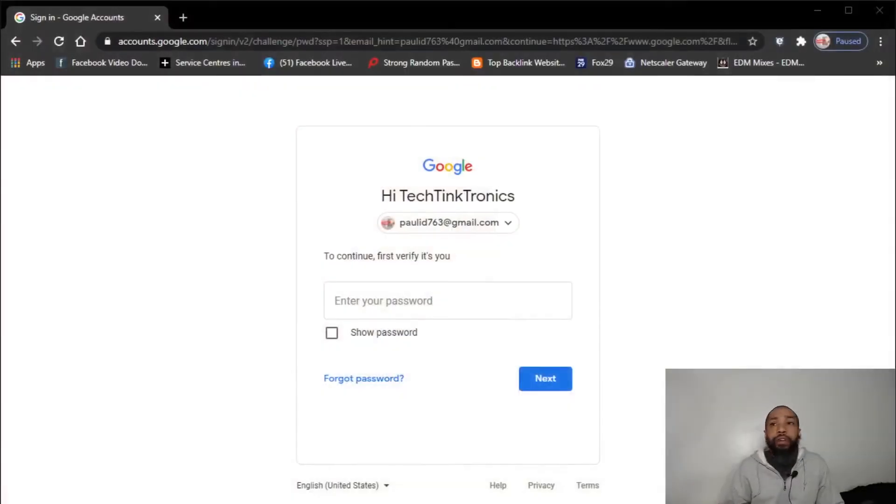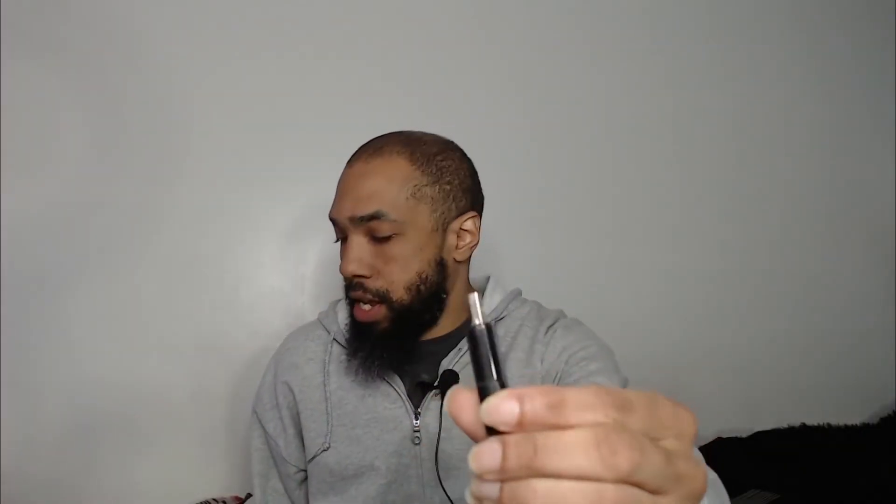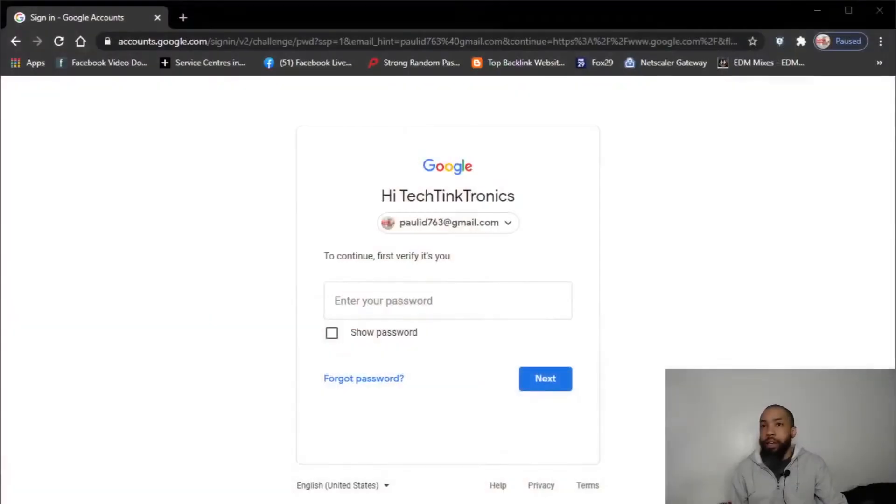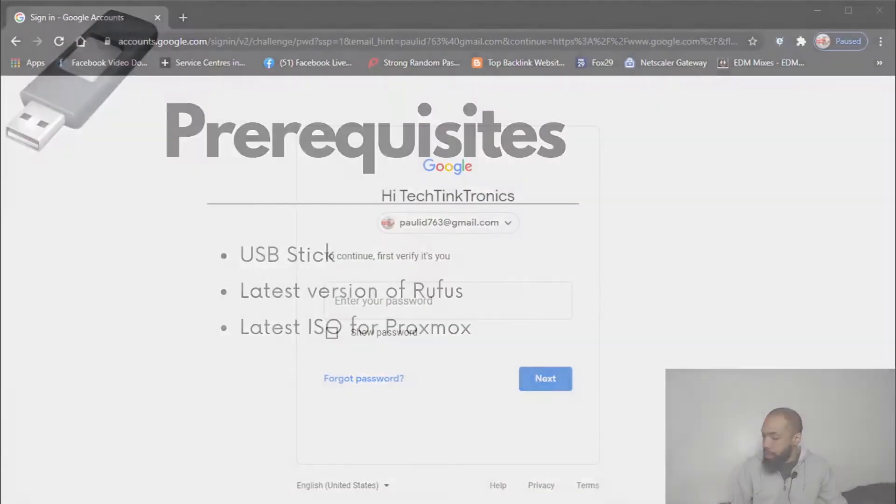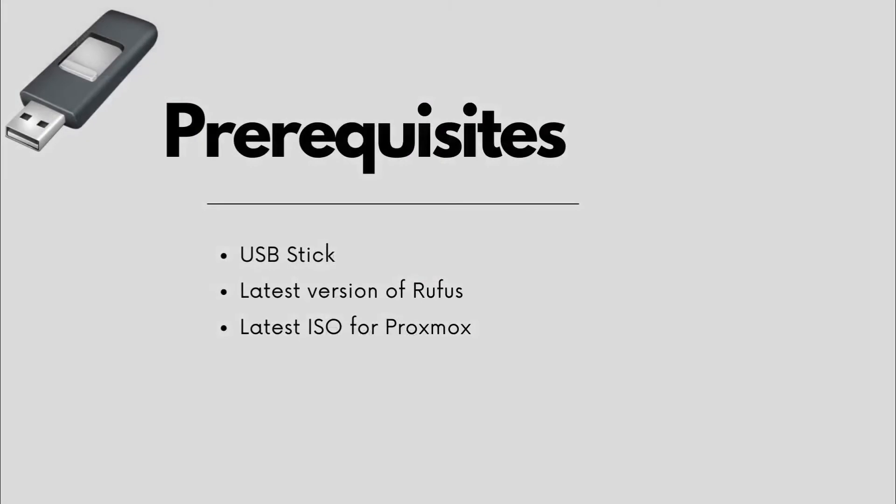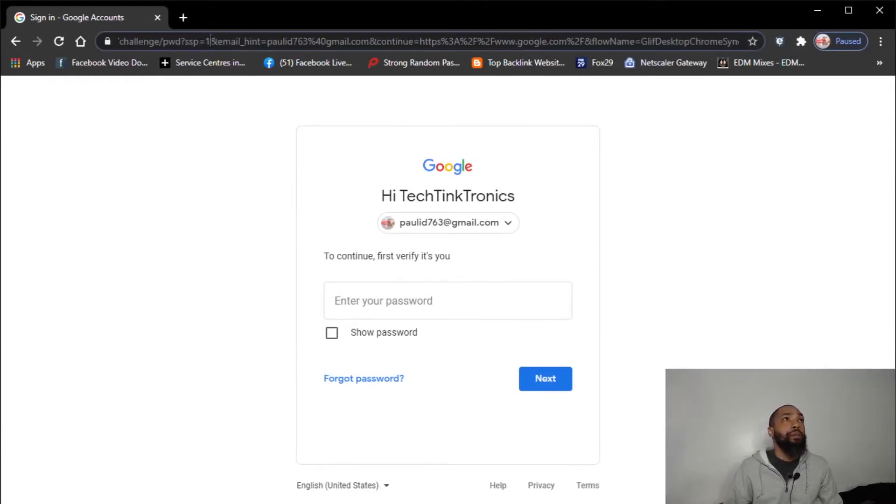First things first, we have a couple of prerequisites that we need to look at. We need to have a USB stick, which I do have right here as you can see, and we'll put that in the machine sooner or later. But right now I want to get Rufus. So that's another one of the prerequisites - we need the latest version of Rufus and then we need the latest ISO for Proxmox. The USB stick I have is eight gigabytes, that should be enough for what we're doing.